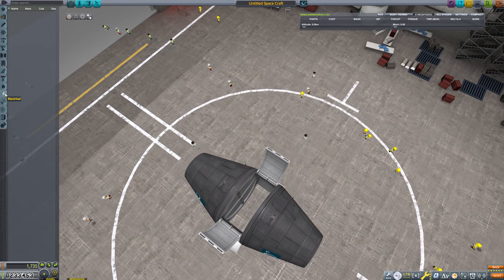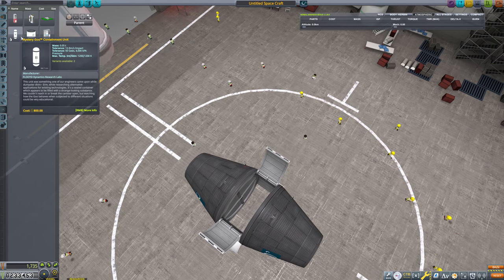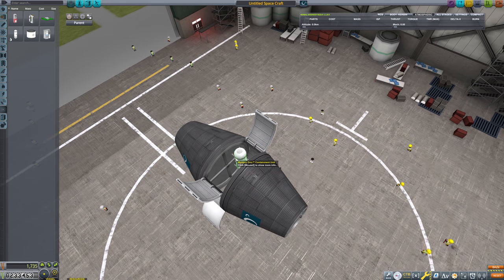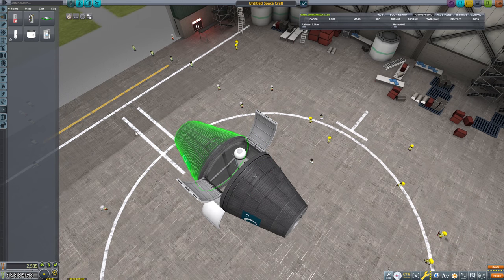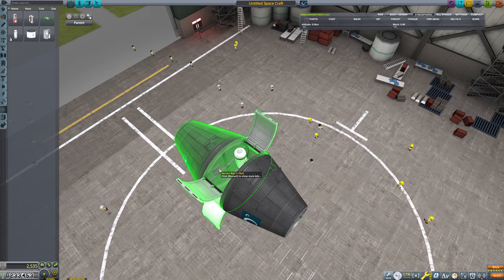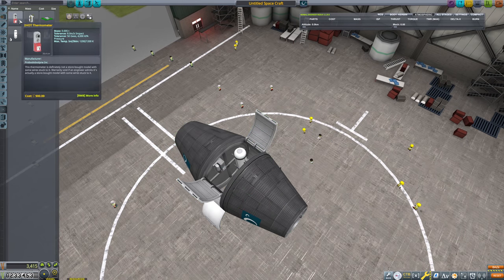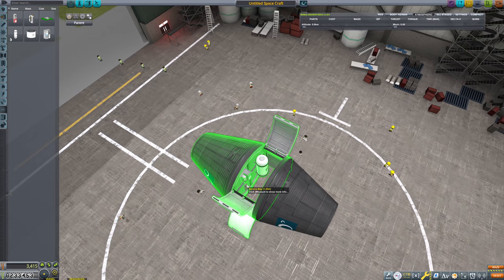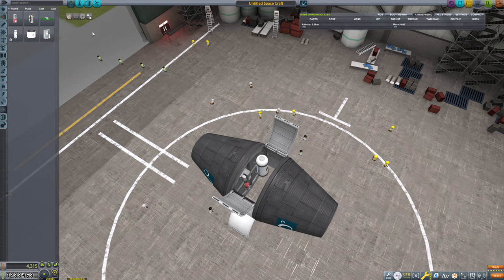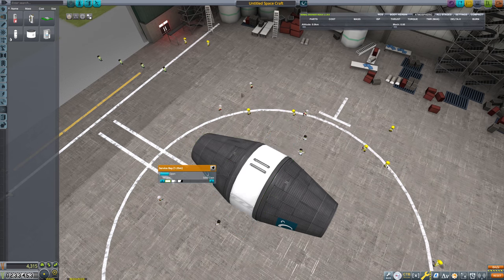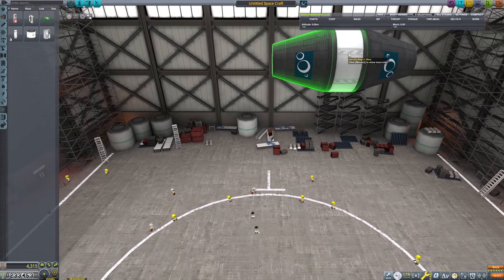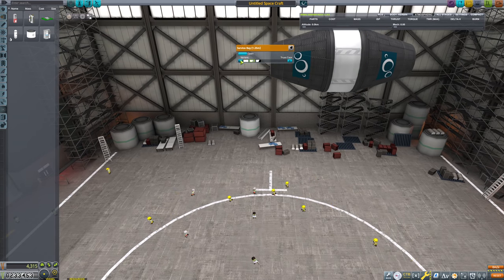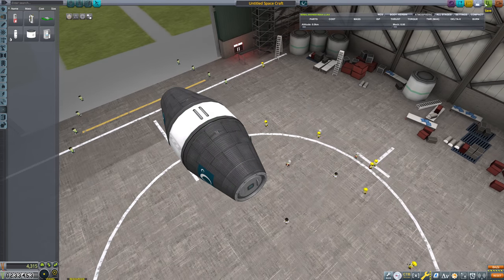We'll open up the service bay and inside of that we'll put our science components. We don't need a Mystery Goo inline unit. We don't need to be too careful about our weight distribution here either. We'll just put a barometer, a thermometer, and that's all of our science experiments that we have right now. So we'll just go ahead and close that. I'm not even going to bother saving this and we'll just go.